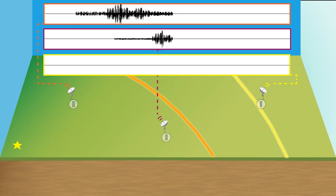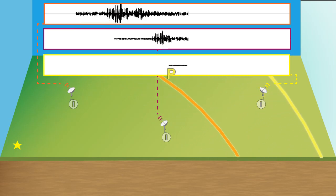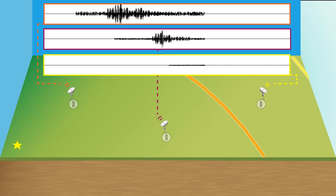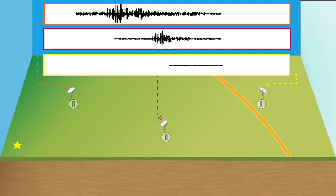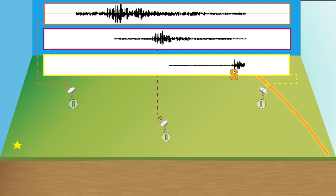And if we continue this along a little further, we now see the P waves starting to come in at the further station. And then finally, we keep the animation going, and we see the S waves arriving at the further station.